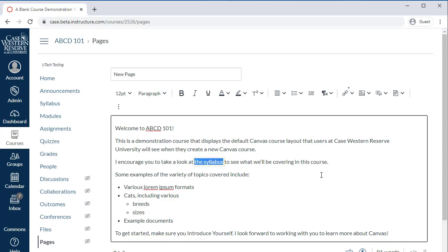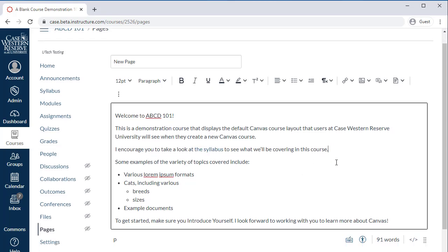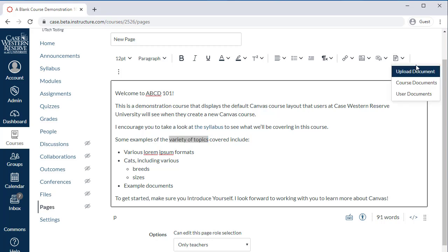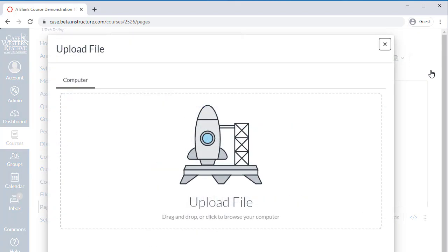The Files section of the Old Content Selector has now been moved to the Documents icon. Here you have the option of uploading a document, selecting an existing course document, or choosing a personal document from Canvas. To insert a file, place your cursor where you'd like to add the file in the RCE. Select the Documents icon, then choose whether to upload a new or select an existing file.